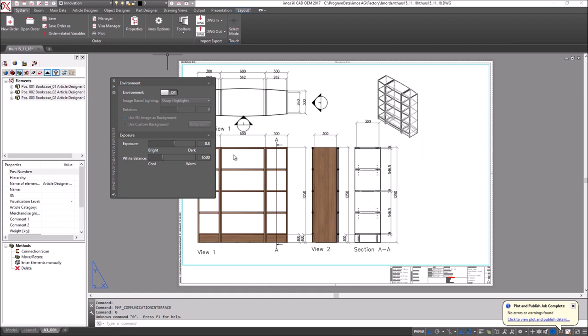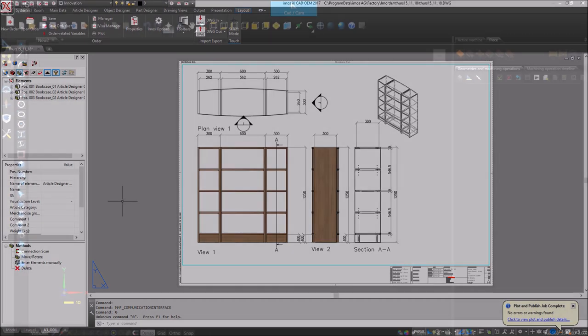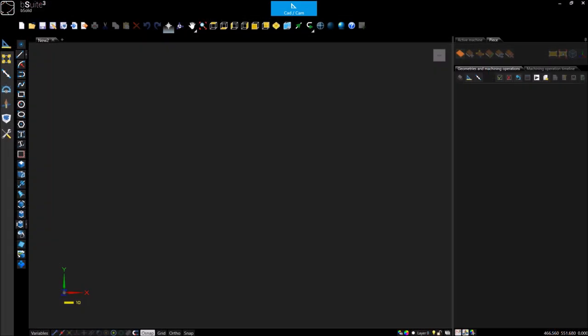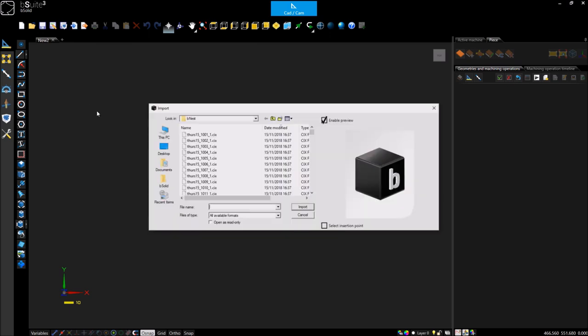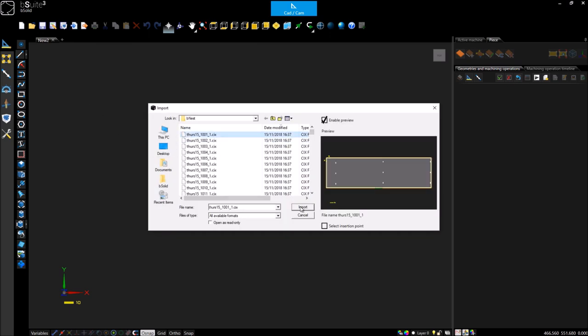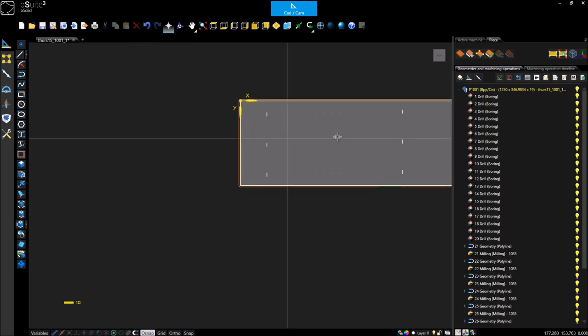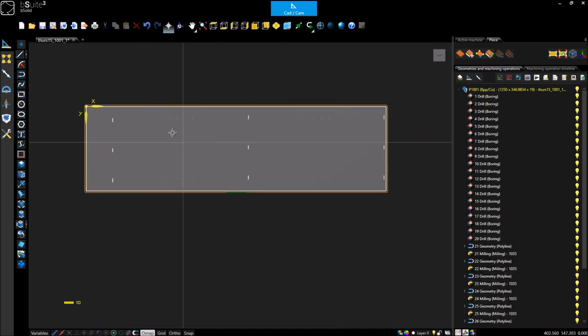Back in the CAD environment, I can also generate CNC information. So, now that the programs have been generated by Imos, we can switch over to our Watt program. In this case, it's the B-Suite software from BSE. The first thing I'm going to do is import my program as a test and this is a side panel here.